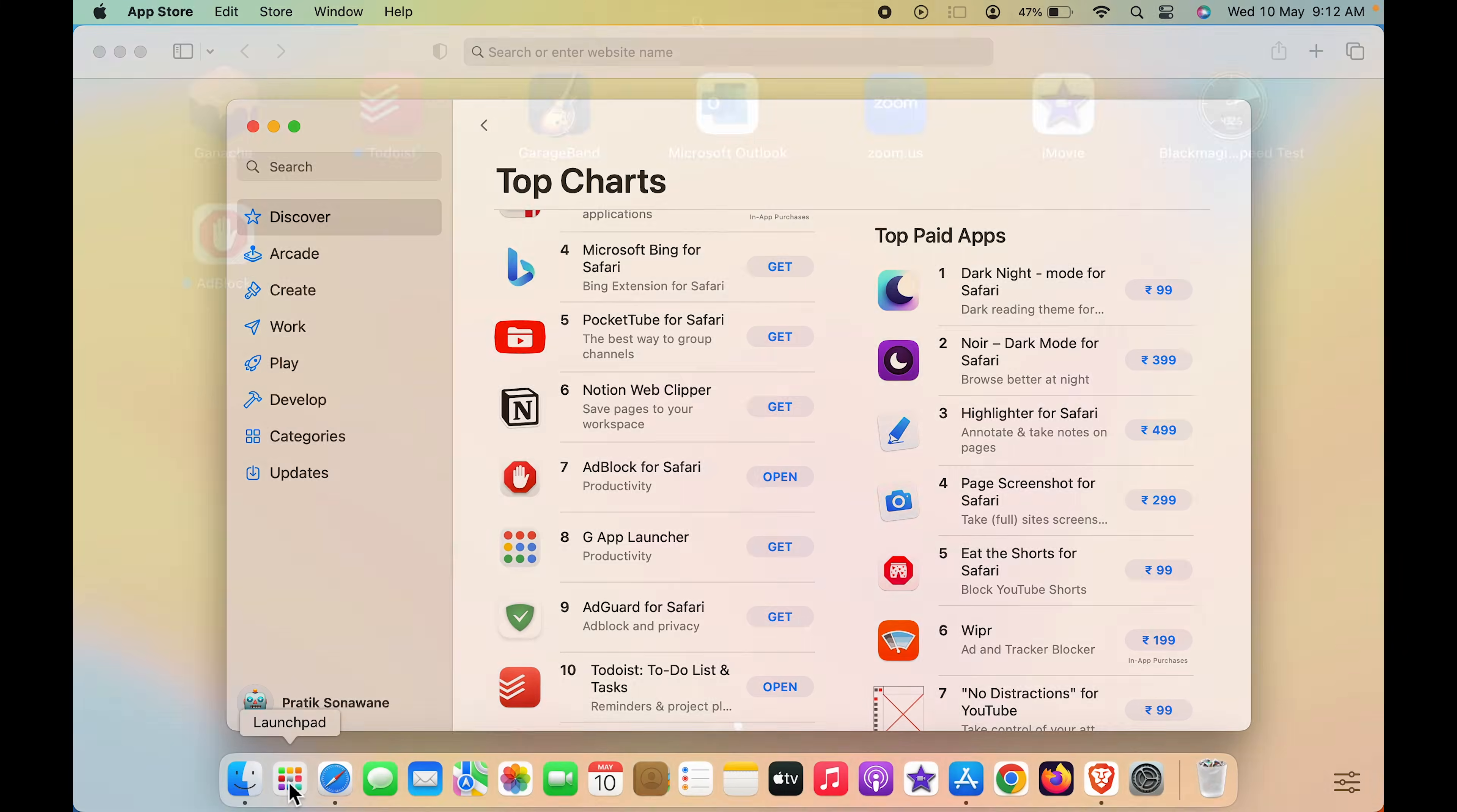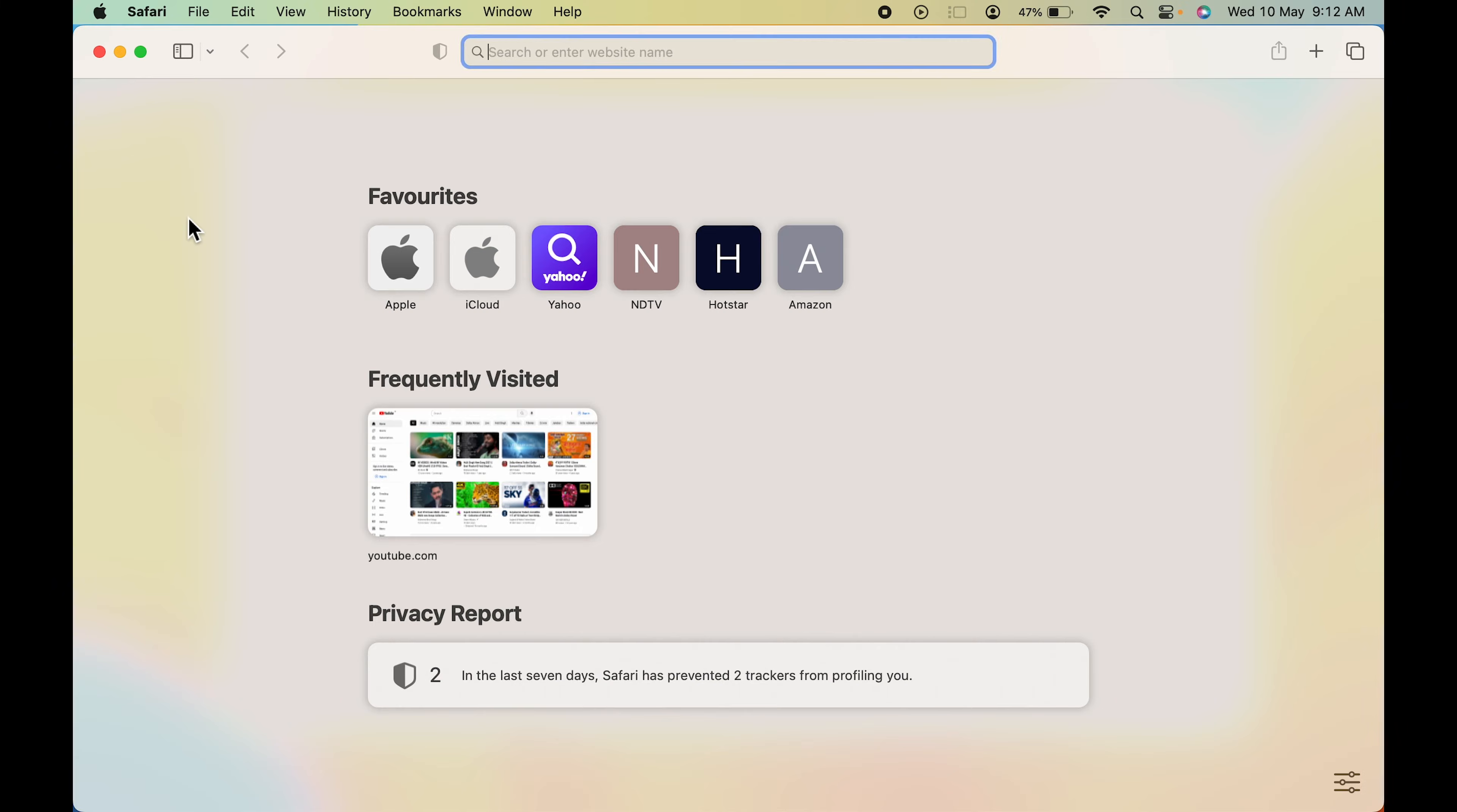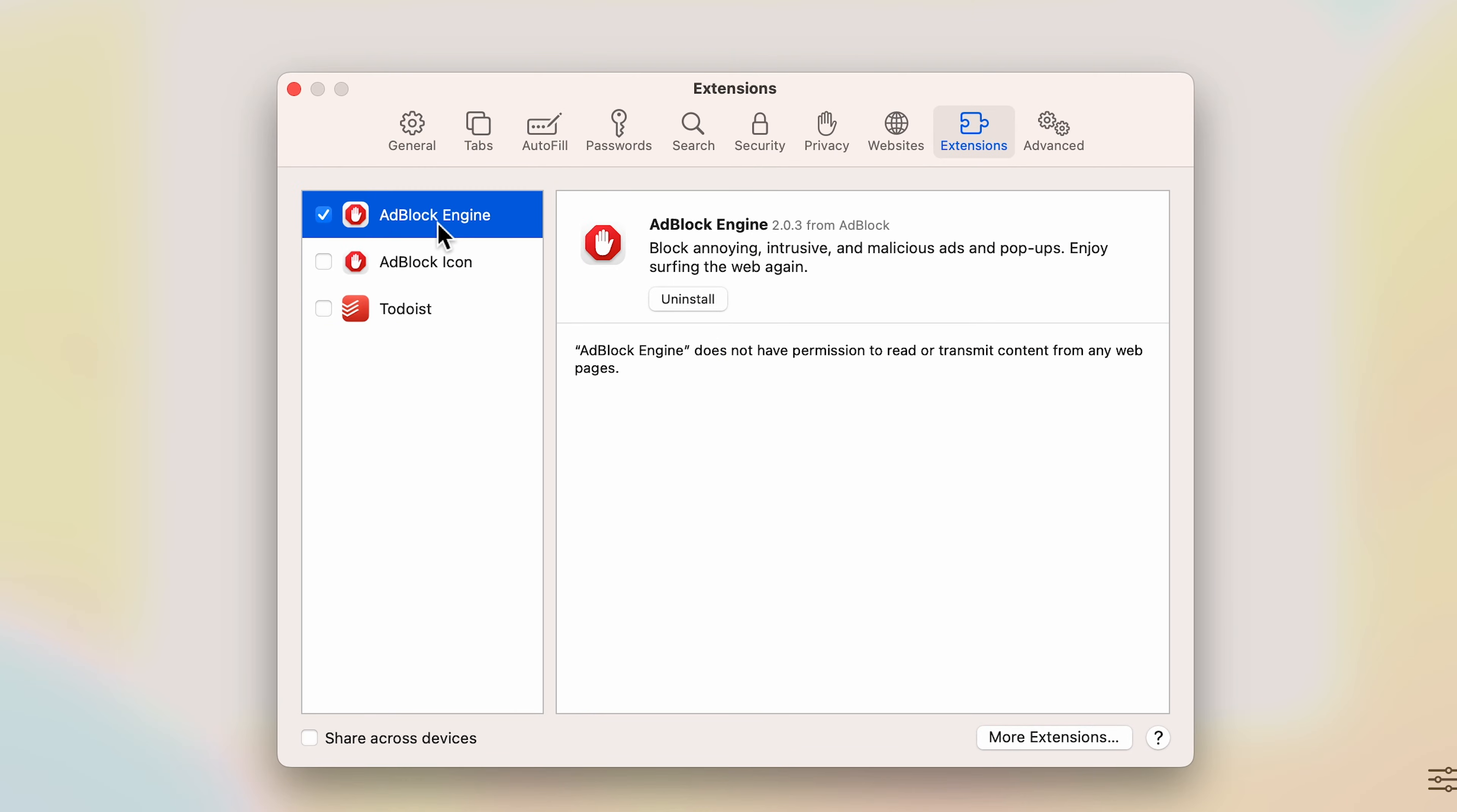To check the extension which we have downloaded, you can either go in Launchpad and check that AdBlock is there, or if you want to check in Safari, go to Safari and select Settings option. Here you can see we have successfully added AdBlock for Safari.